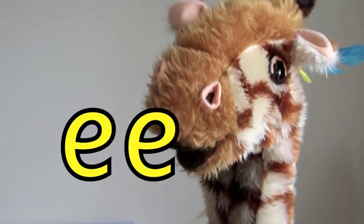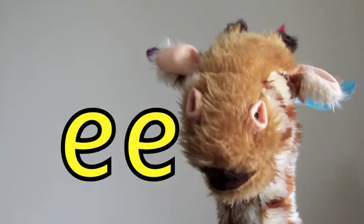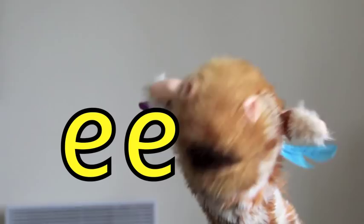Well done Geraldine, the double E makes the E sound. Have one more go. E. Good girl! Well done! You're really coming on with your letters and sounds.